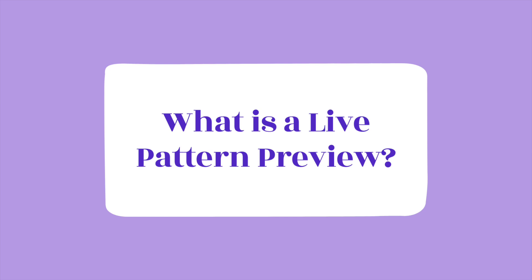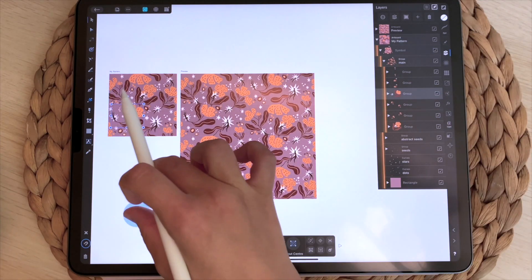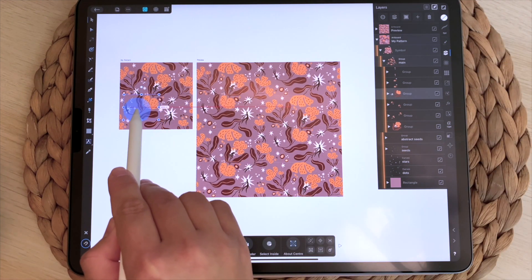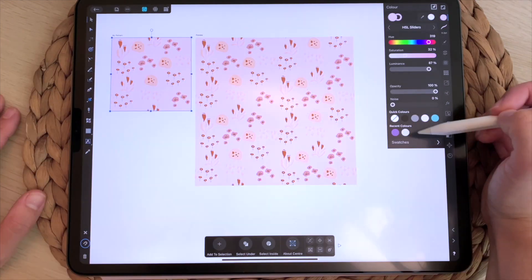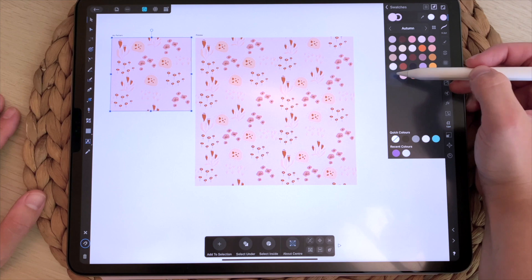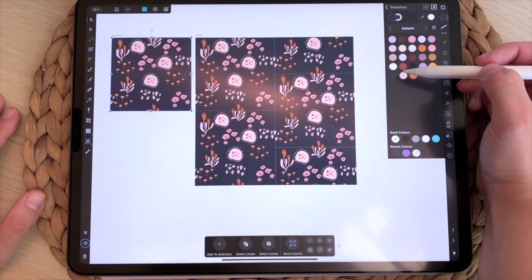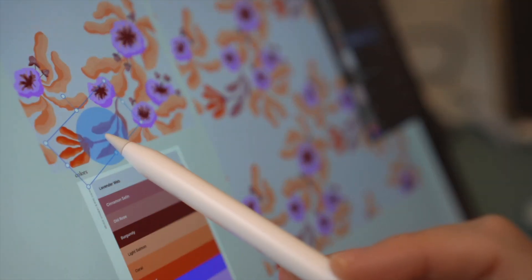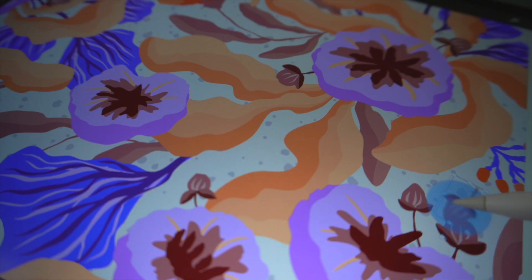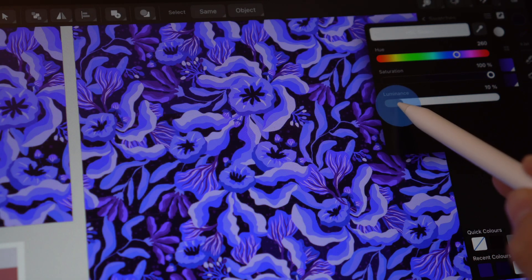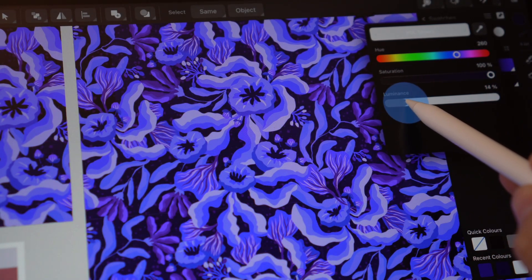But first, what is a live pattern preview? A live pattern preview allows you to see the results for your pattern adjustments in real time, which is really cool. You don't have to wait for the rendering process to finish — you can instantly preview changes as you make them. This makes it incredibly easy to fine-tune your design until it is really perfect, and it also eliminates guesswork and ensures that your repeat pattern is perfectly aligned every time.